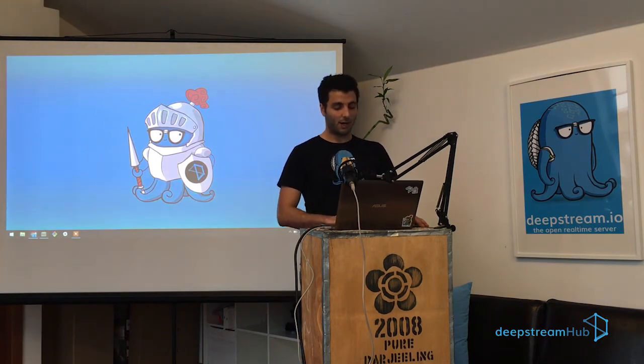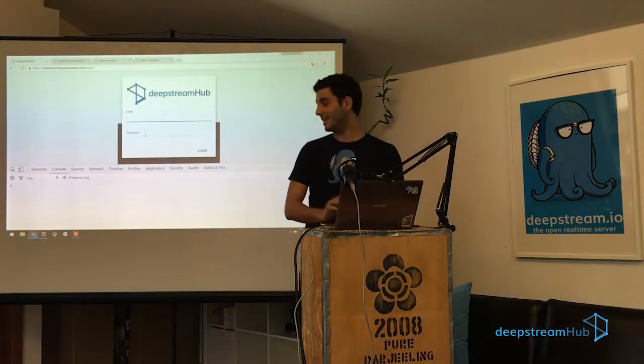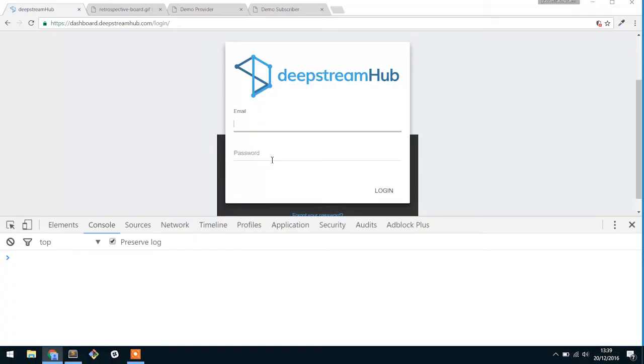What I'm going to be walking through today is pretty much giving you access into the beta dashboard that we currently have, and so into DeepStream Hub, and then also talking about the three main concepts that we have in DeepStream.io that allows you to build pretty much any type of real-time application.